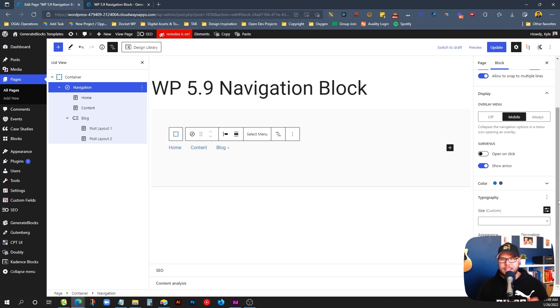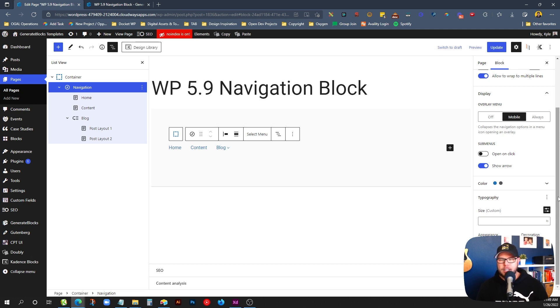The color thing is the most limiting for me — we can't change hover colors, and as we saw, the background on the dropdown wasn't working for whatever reason.